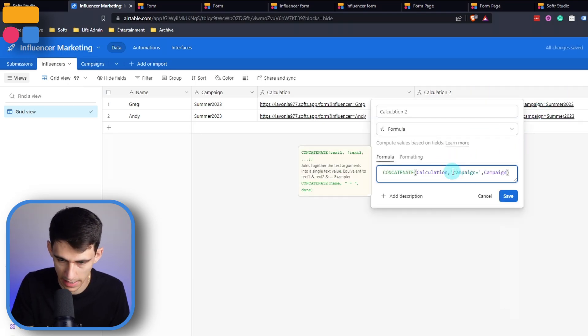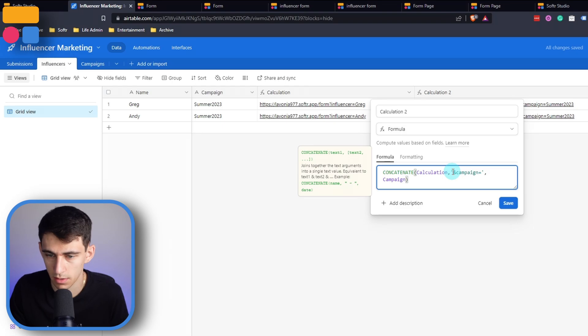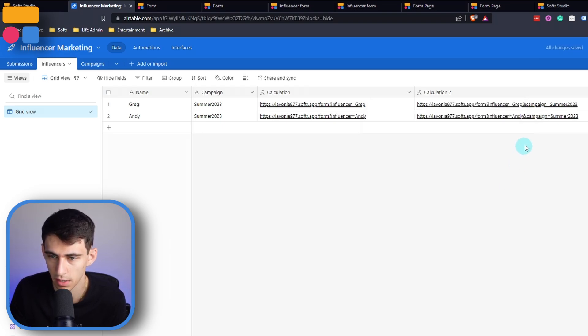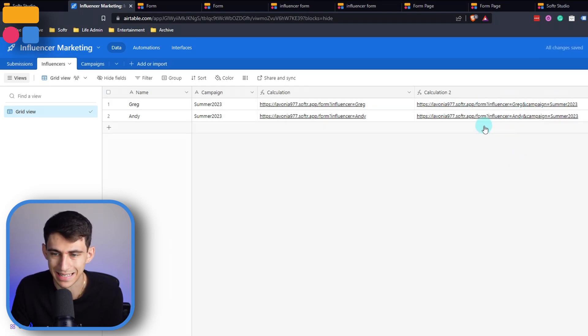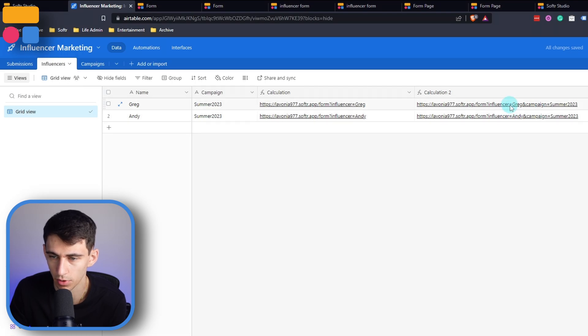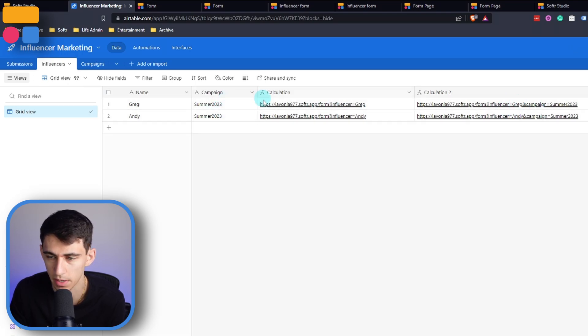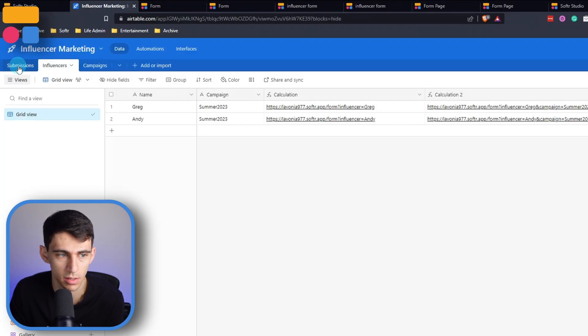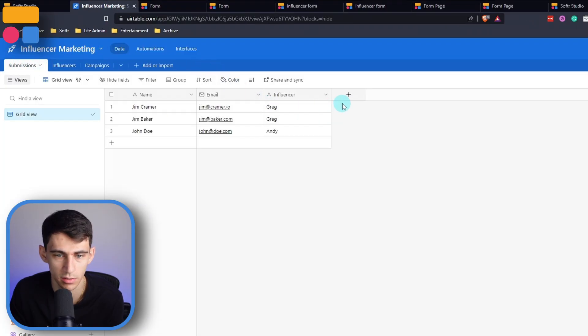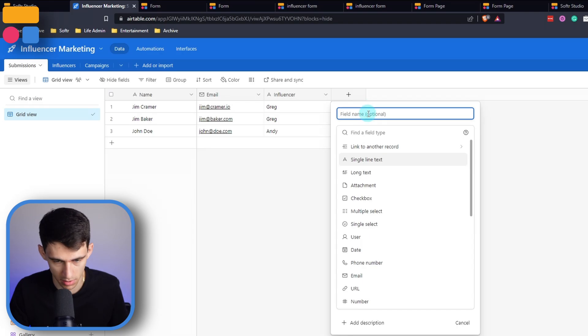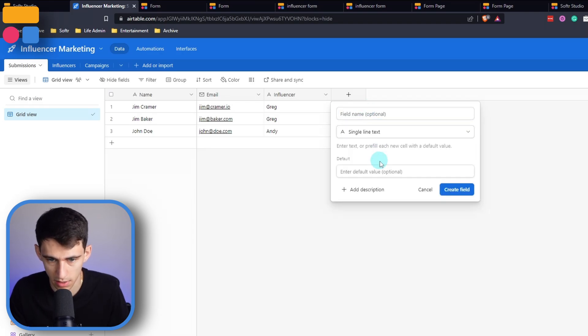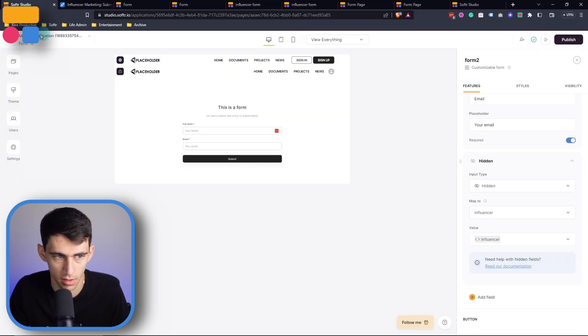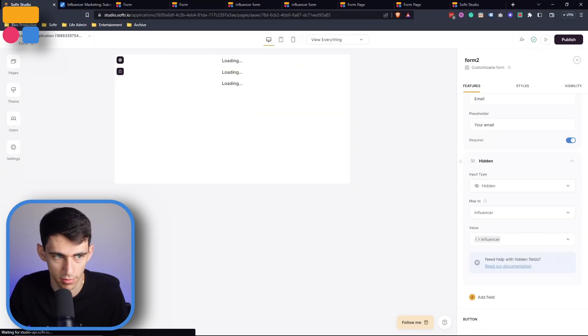And campaign equals so that we have now a UTM parameter that has the influencer, Andy or Greg, and the campaign. So we can change it to different campaigns for different people, but it'd be the same thing that follows. So then what we would do in the submission area would put the single line text and put campaign, and then that's our first field, and we would have the URL parameters map in that same way.